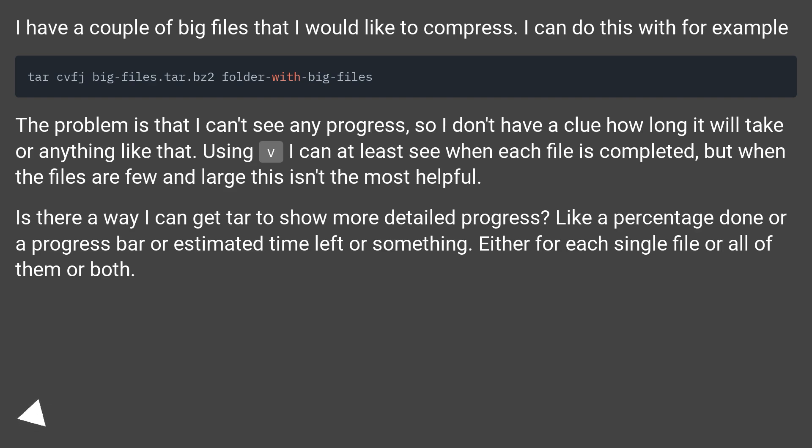Is there a way I can get tar to show more detailed progress? Like a percentage done or a progress bar or estimated time left or something. Either for each single file or all of them or both.